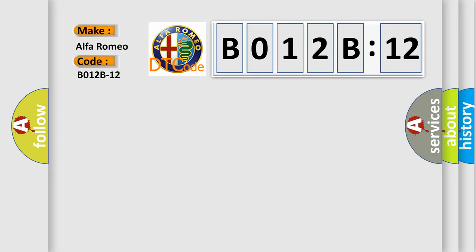Car manufacturers. The basic definition is driver early crash sensor, satellite, circuit short to battery.